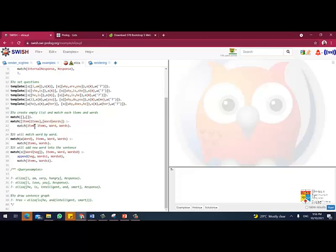So we're going to match all the item in the header and the item in the sentence, words in the sentence, in the header words. So it will match the words from the items.